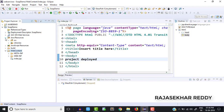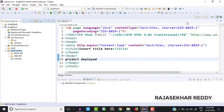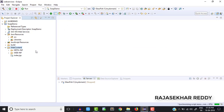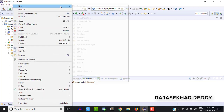In this video I am trying to create one provider class and test it through the GlassFish server. I am closing the JSP file. Go to the src folder, right-click, New > Class — I am going to create a provider class.